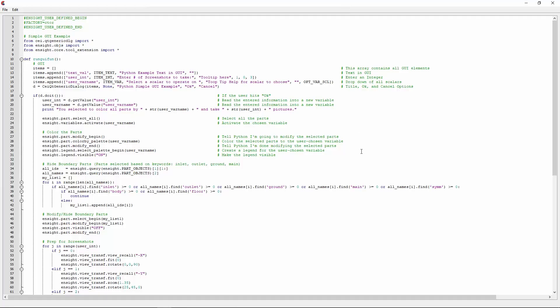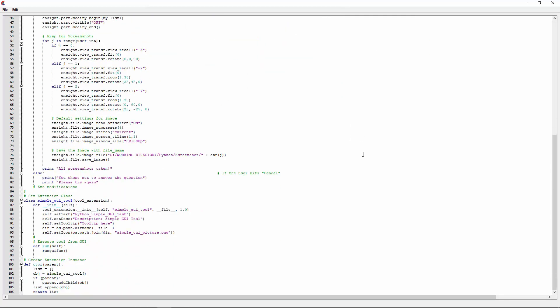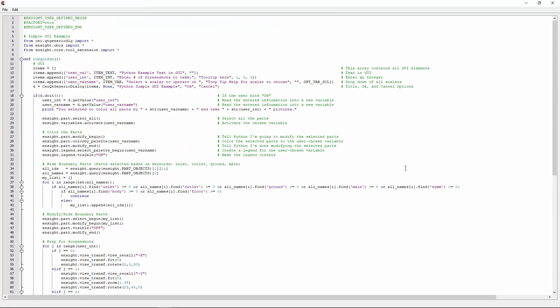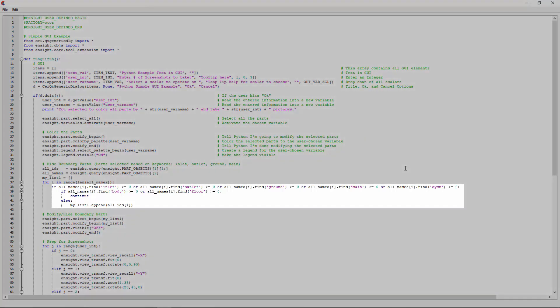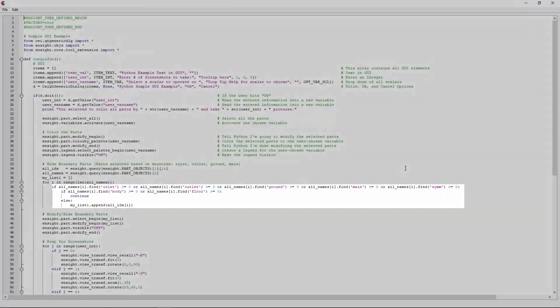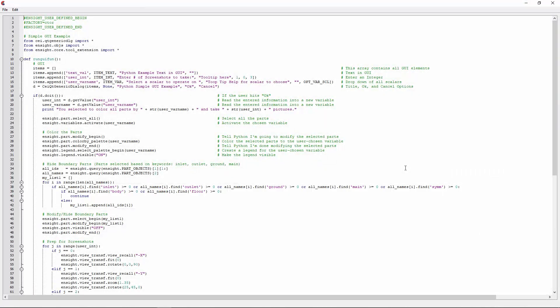Python can also be used to create a useful GUI for performing operations with specific settings. Using Python, I've written a script which acts as a tool and will generate a GUI in the Ensight interface. In this script, I've utilized basic Python language such as an if statement in order to enhance the capability and applicability of this tool.